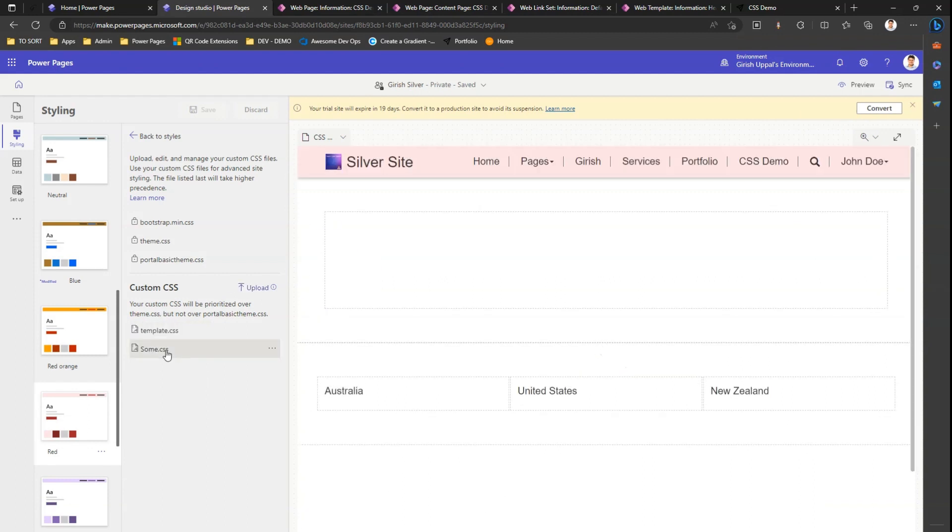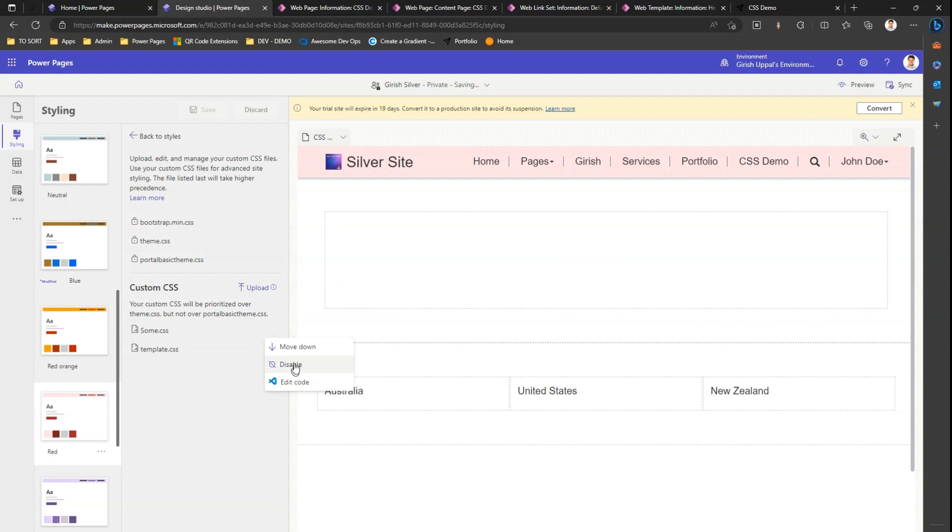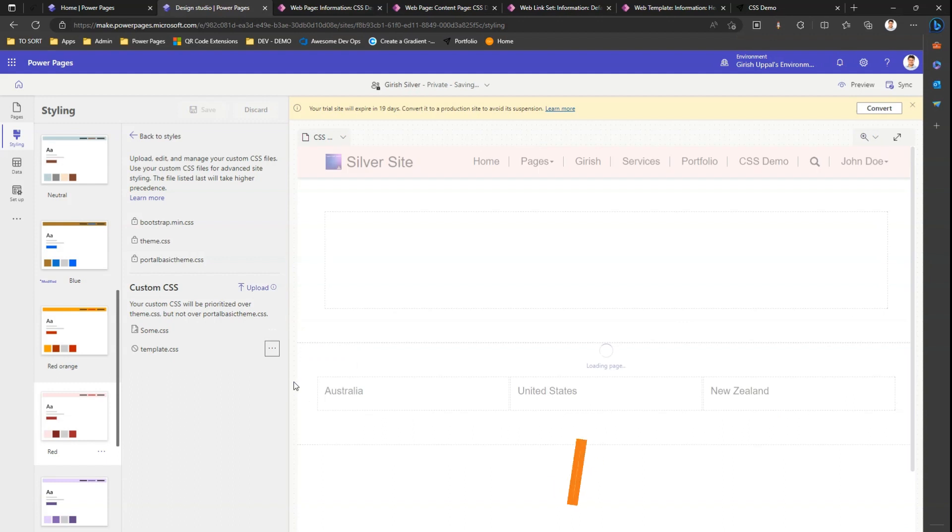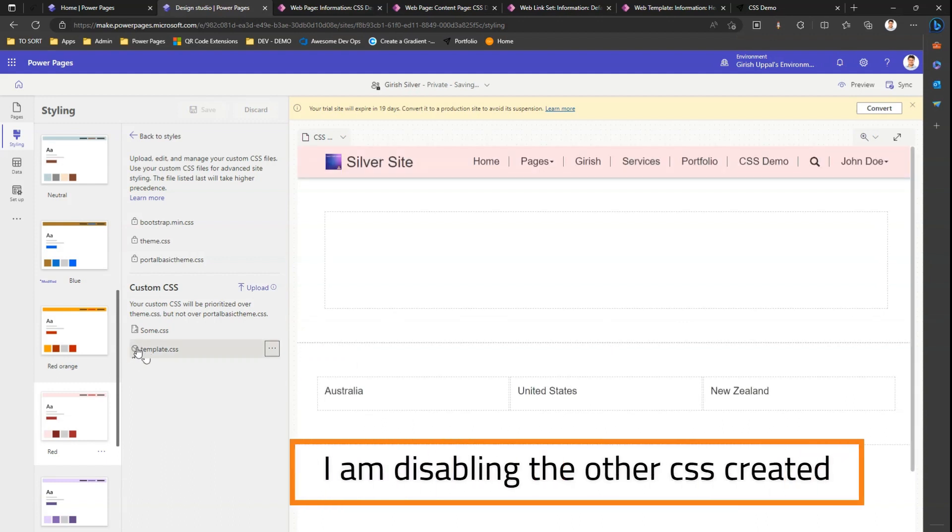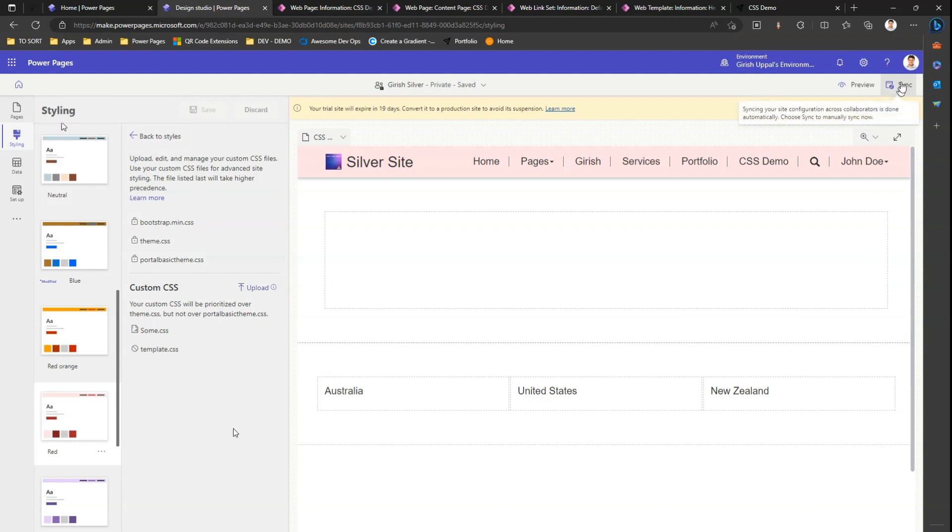You see the CSS file is uploaded. I can move up the CSS, I can disable it. I can even edit the code. Let me disable this template.css for a while. With some.css you can edit the code, and you can edit it inline. I'll first sync this content.